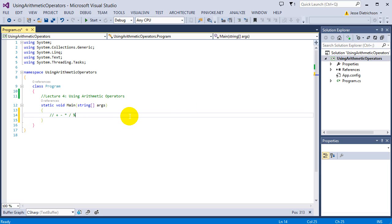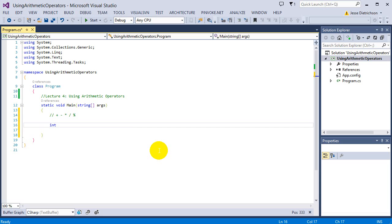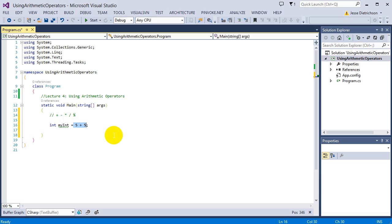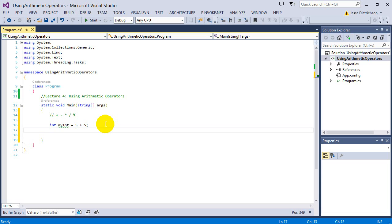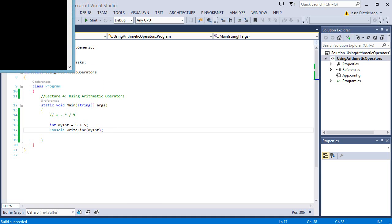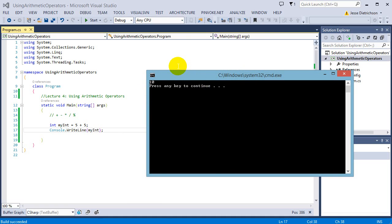Let's start by creating some variables using these basic operators and printing out their values to the console. Starting with the plus operator: int myInt equals 5 plus 5. The assignment operator assigns whatever is on the right-hand side to the variable on the left. So it first adds 5 and 5, which is 10, then myInt holds the value 10. Printing myInt with Console.WriteLine shows the answer 10.